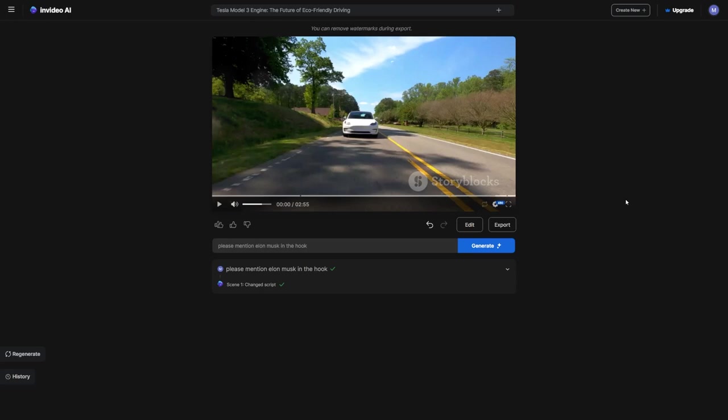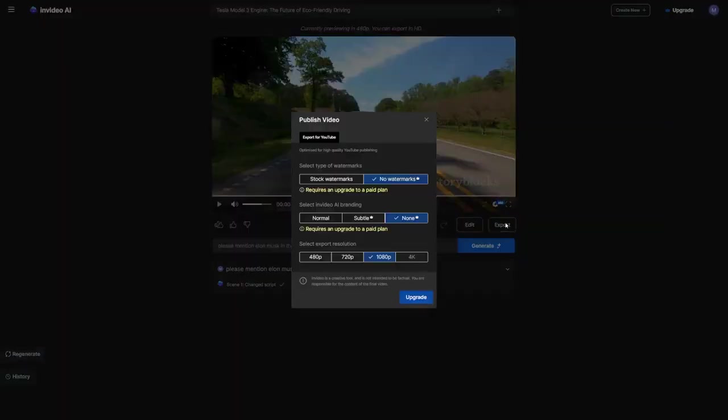Once you've gone through the entire script and made all the edits you want, it's time to click export. This will turn your creation into a finished video ready to share with the world.